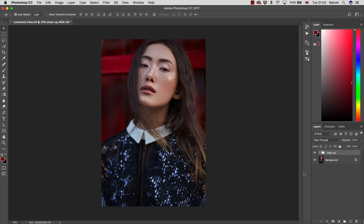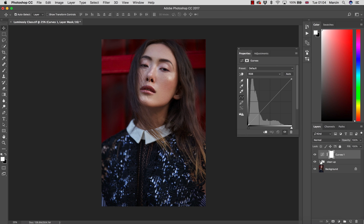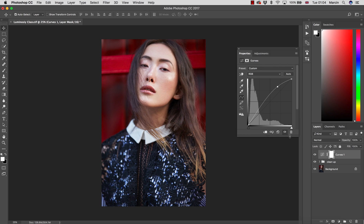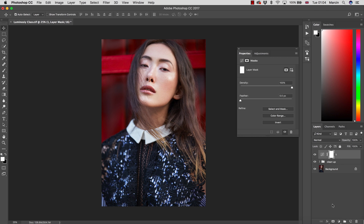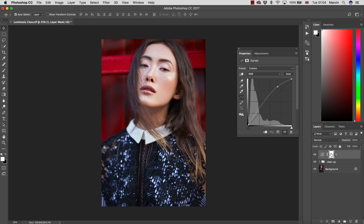In Photoshop, you very often work with adjustment layers. Let me create one right now for the explanation — the most popular adjustment layer being Curves. So let's add some light to our Curves adjustment layer. As you can see, all of these layers have a white mask on the side.